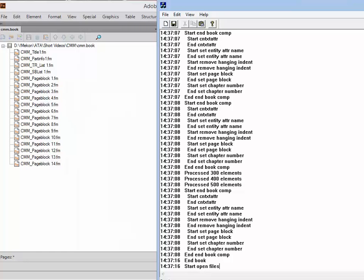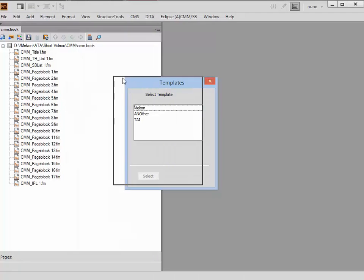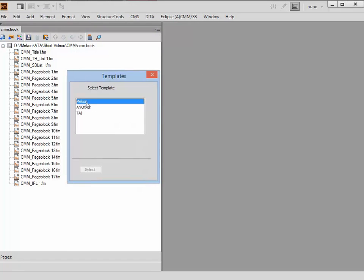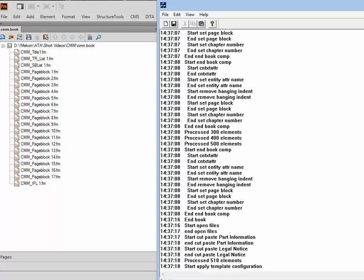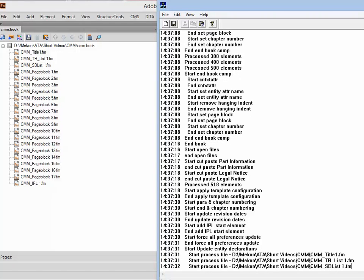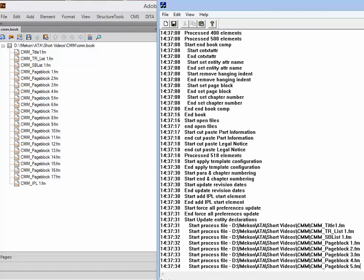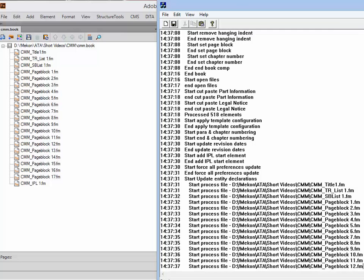In a moment we're going to be asked what template we want attached to it. Here is the template window. We're going to select Mecon and away it goes, carrying on now. It takes all the basic facts which are located in the Mecon folder, the Mecon template, and it will now apply those to all the various page blocks.